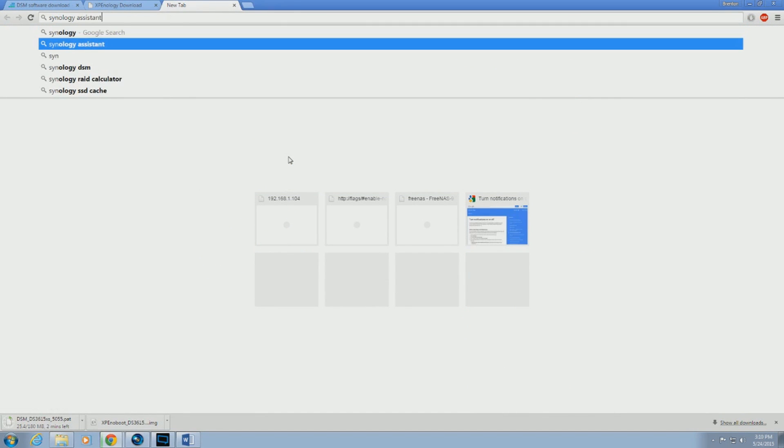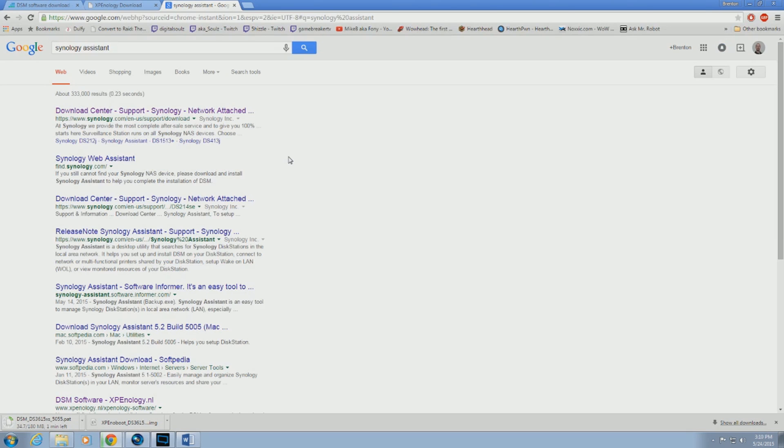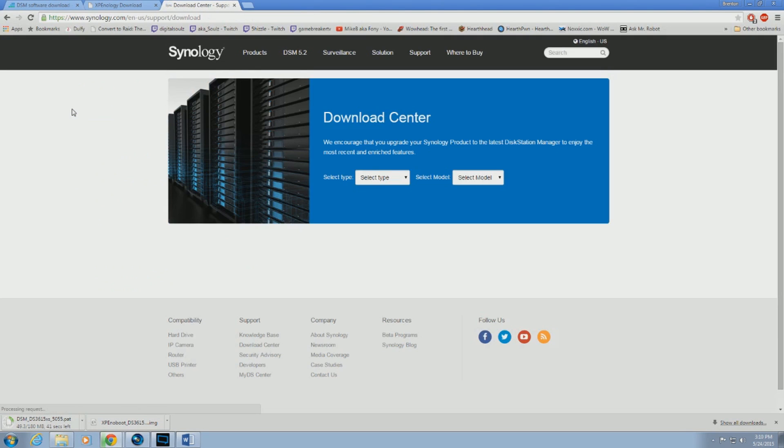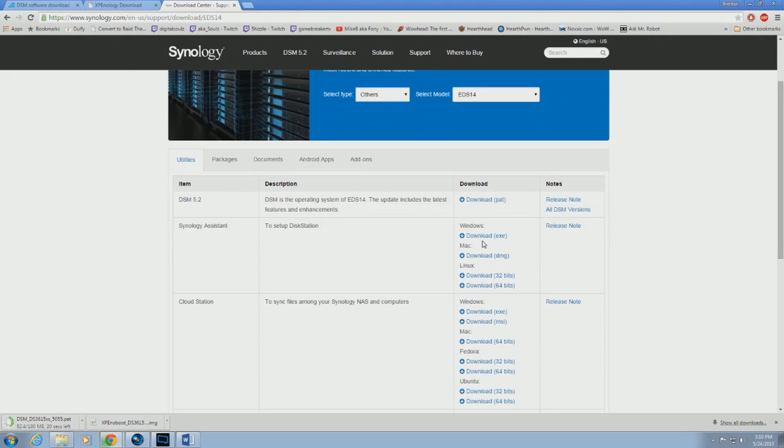Next thing to do is to go to the Synology website to download the Synology Assistant. Where it says select type, just click on other. Then download the latest link.